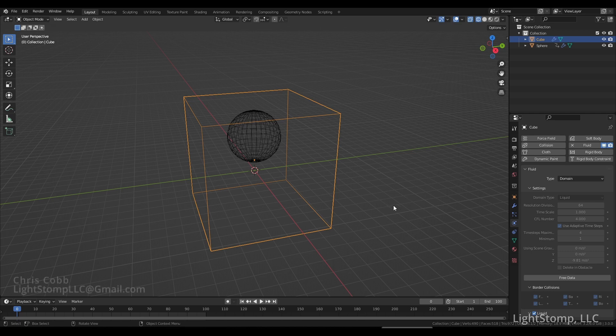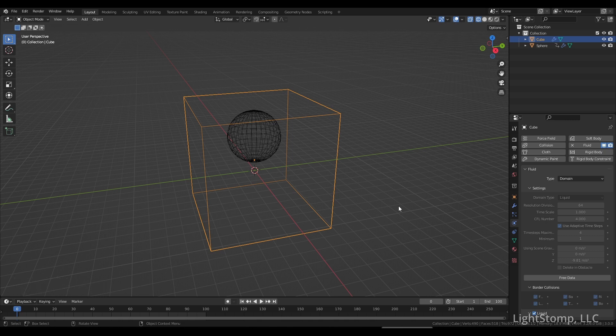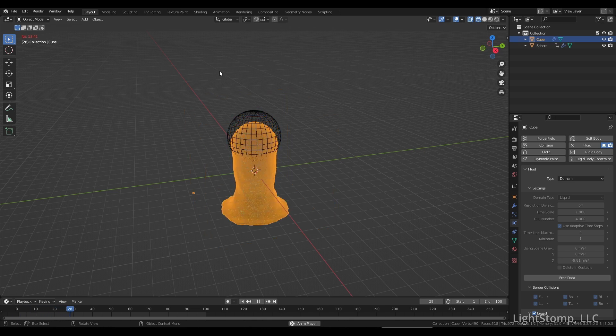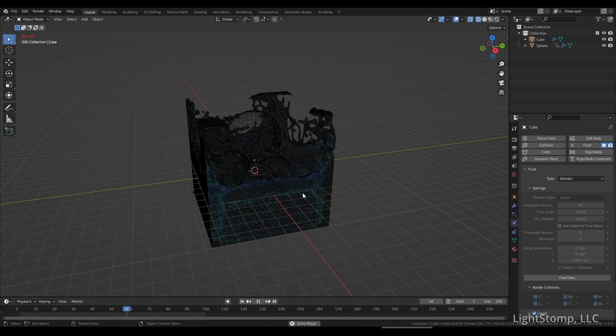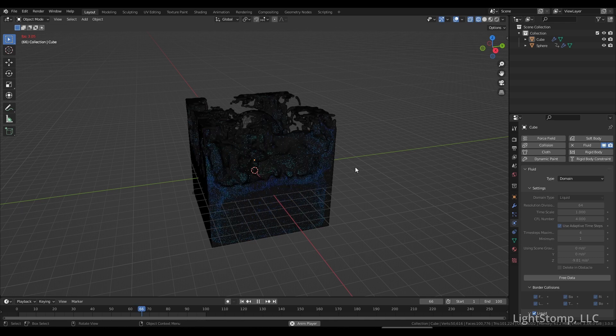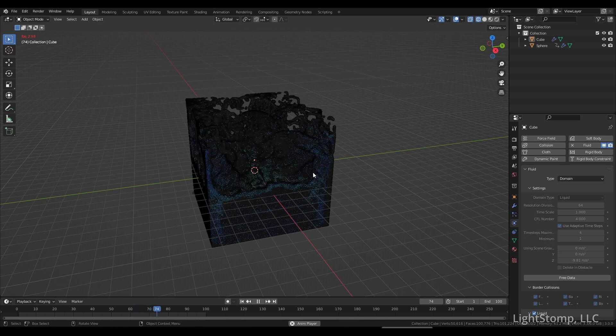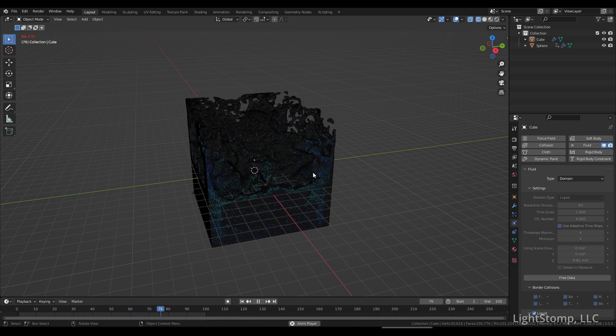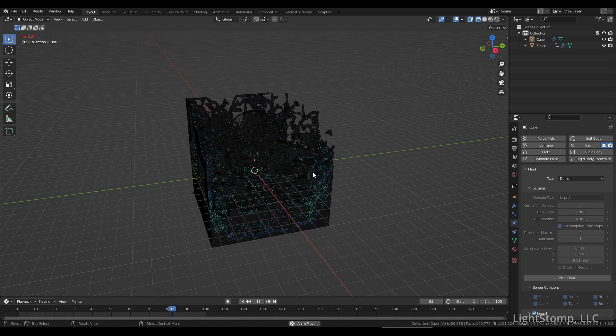Hi everyone, this is Chris Cobb again with Flightstomp. The last tutorial I did for YouTube was how to create a simple fluid simulation in Blender 3.0. This tutorial is how to get that fluid simulation imported into Unreal Engine 5. I've created a very simple fluid with a simple looping animation, and I'm going to show you how to take this Alembic or .abc file and put it into Unreal Engine.